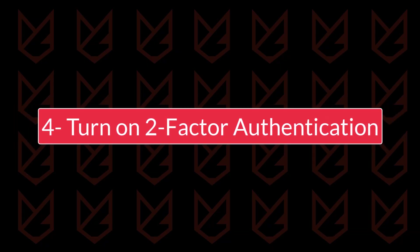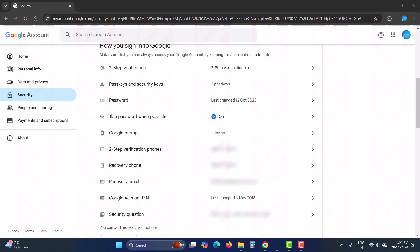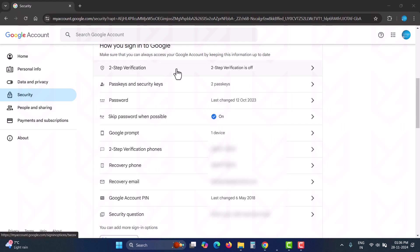Turn on two-factor authentication. Are you still not using two-factor authentication for your Gmail account? Without two-factor authentication, you have no security for your account. No matter how complex your password is, hackers can get into your account with phishing attacks.